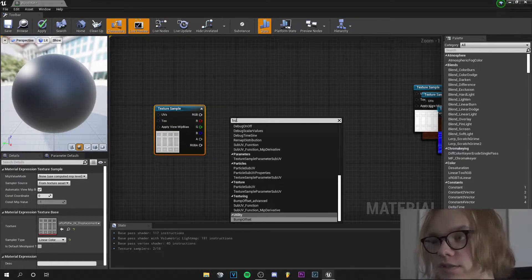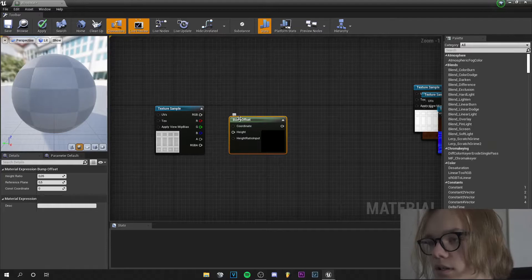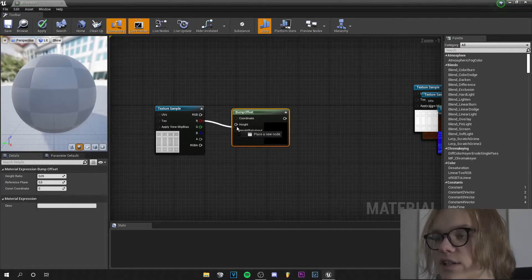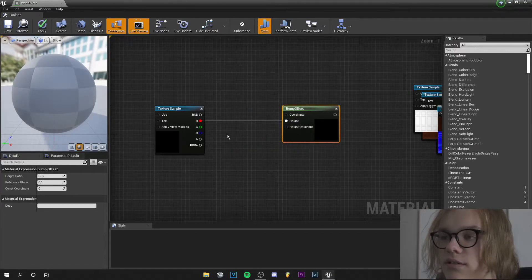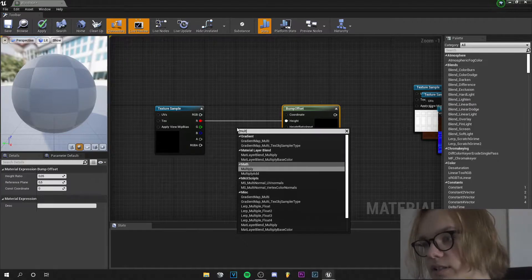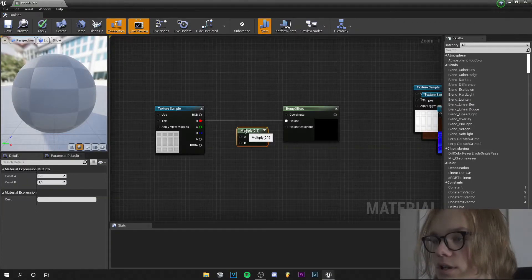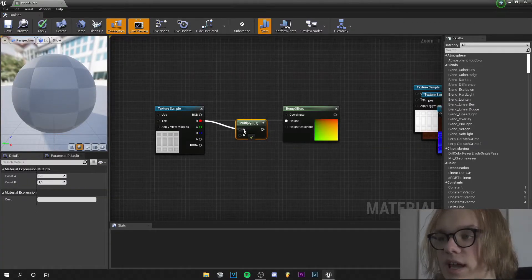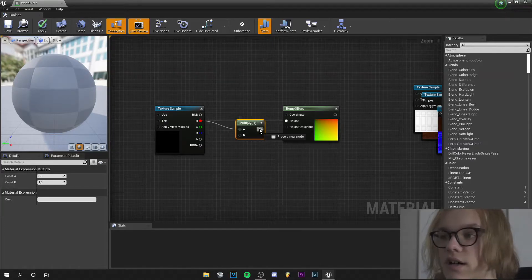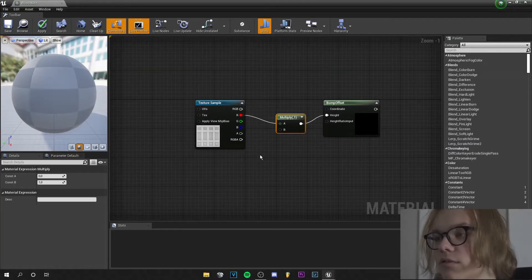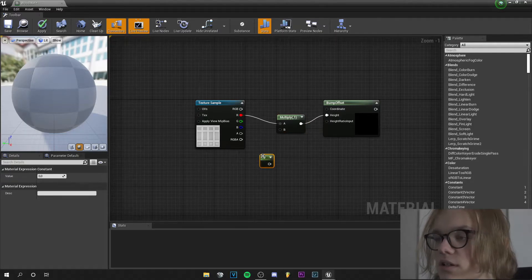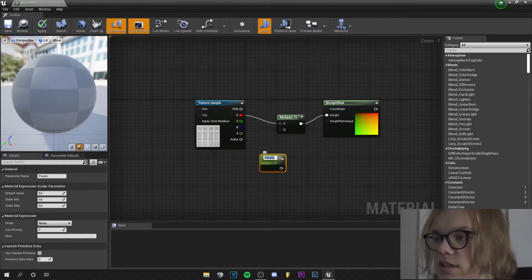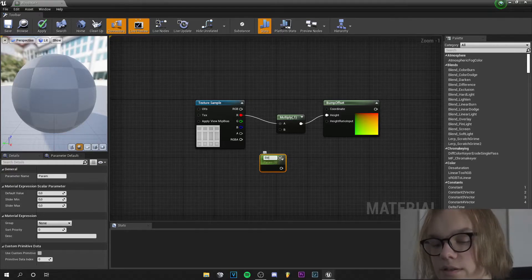We right click and search for bump offset and we will plug the red channel into the height. Next step, we right click and add a multiplier node, plug the red channel into the A and plug the output pin into the height. Now left click and press 1 and convert this to a parameter and let's call it strength.